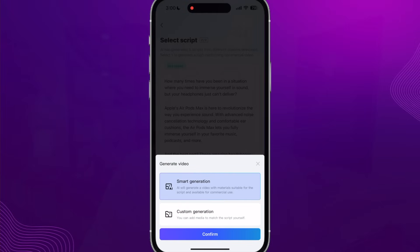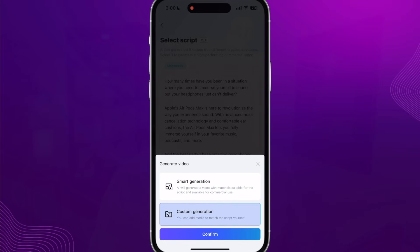Maybe you don't want to film content at all and want AI to do everything. You can click Use Script and choose either Smart Generation — where it comes up with photos, applies music, and takes care of everything — or, which I'd recommend, Custom Generation, where you add your own media to match the script. Take a few videos of your product demonstrating it, add those clips in, and let the AI work with them to quickly create something you could actually use on YouTube, TikTok, and more.